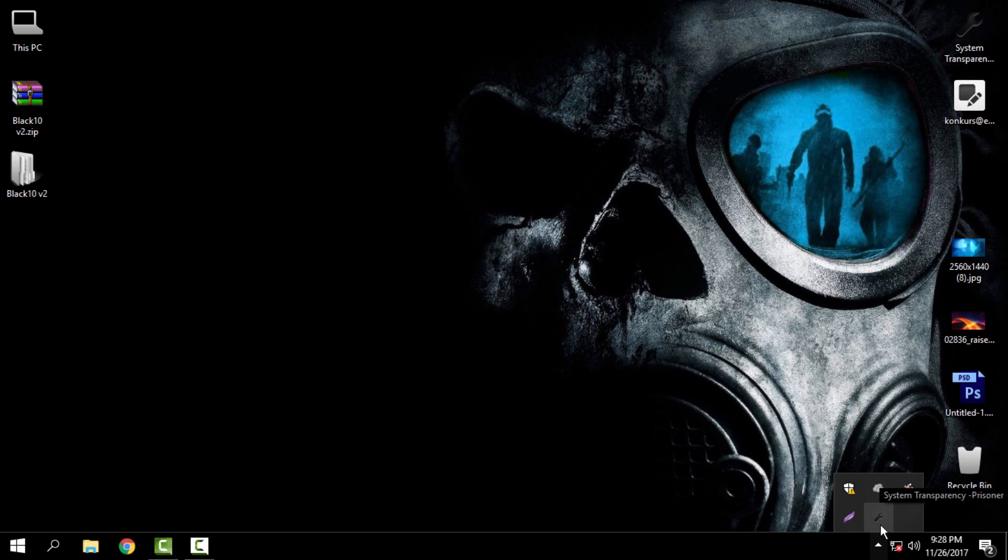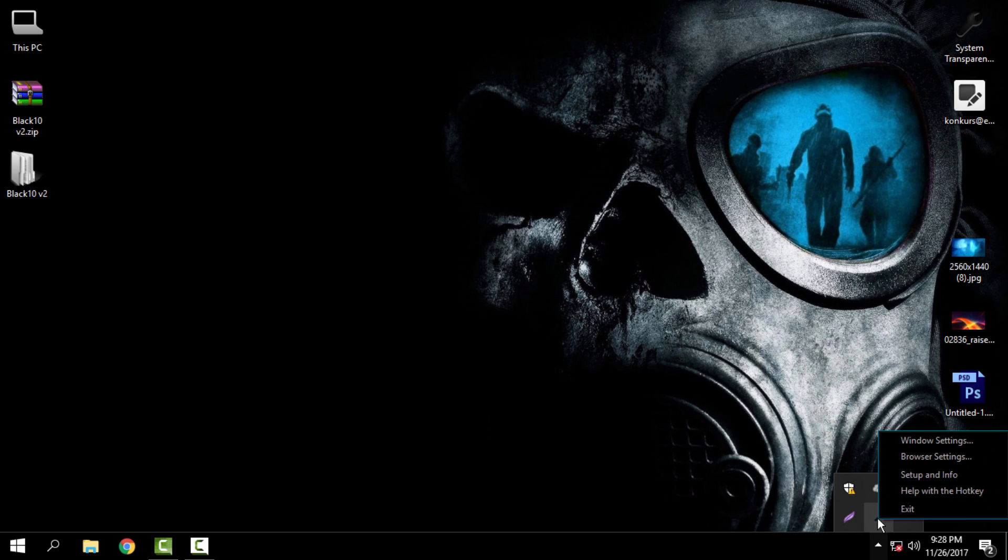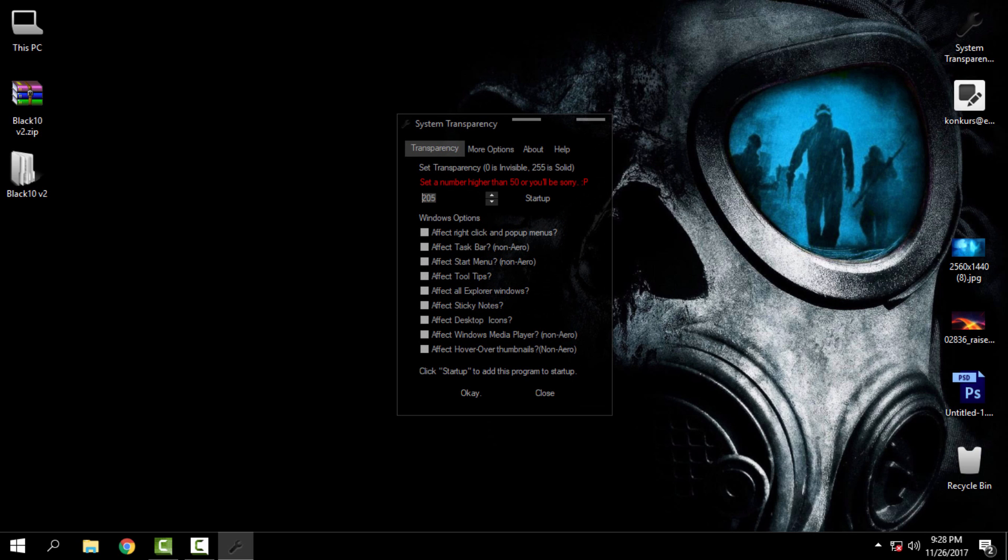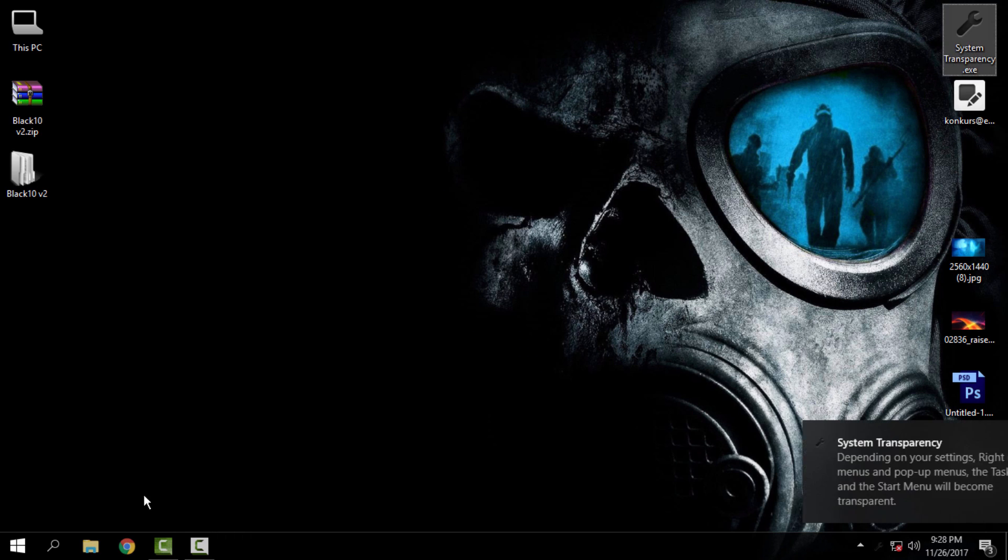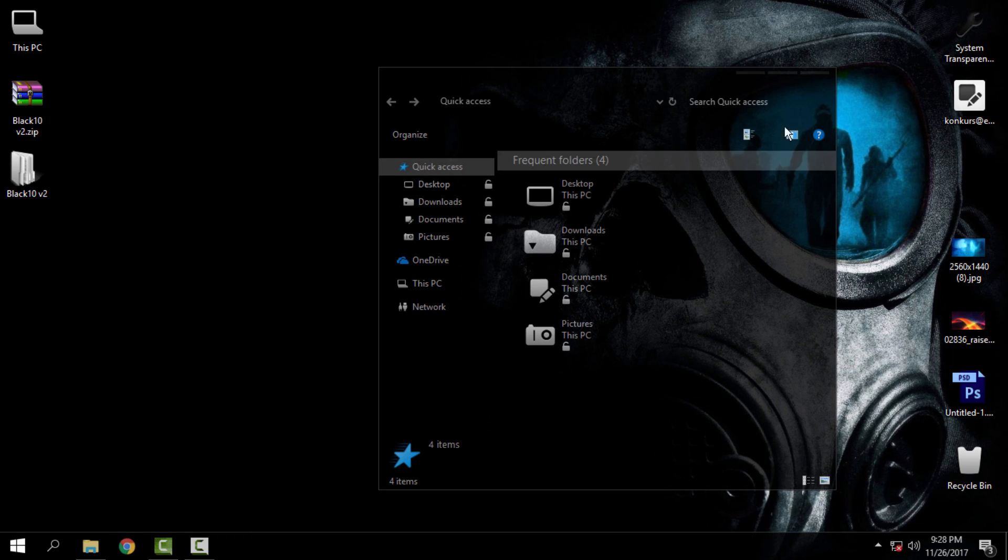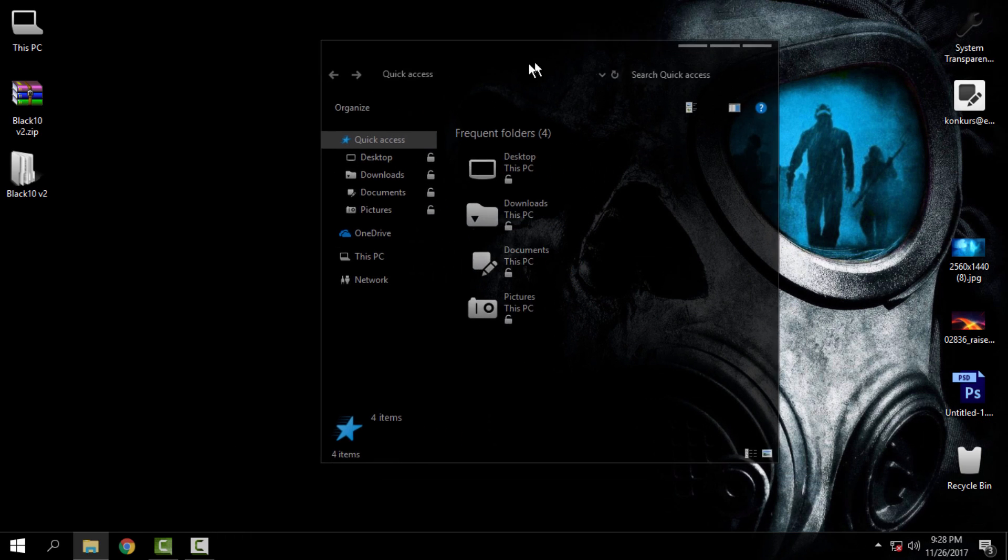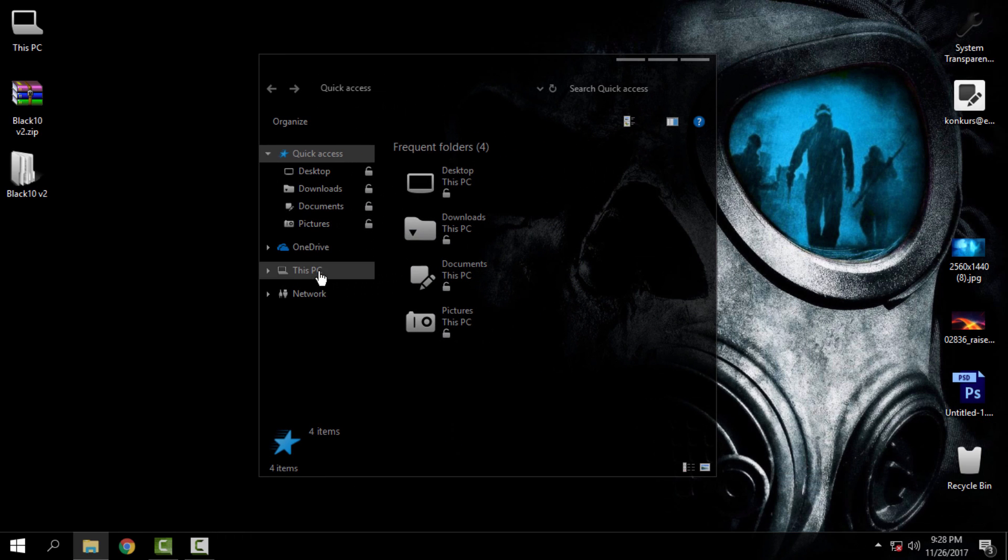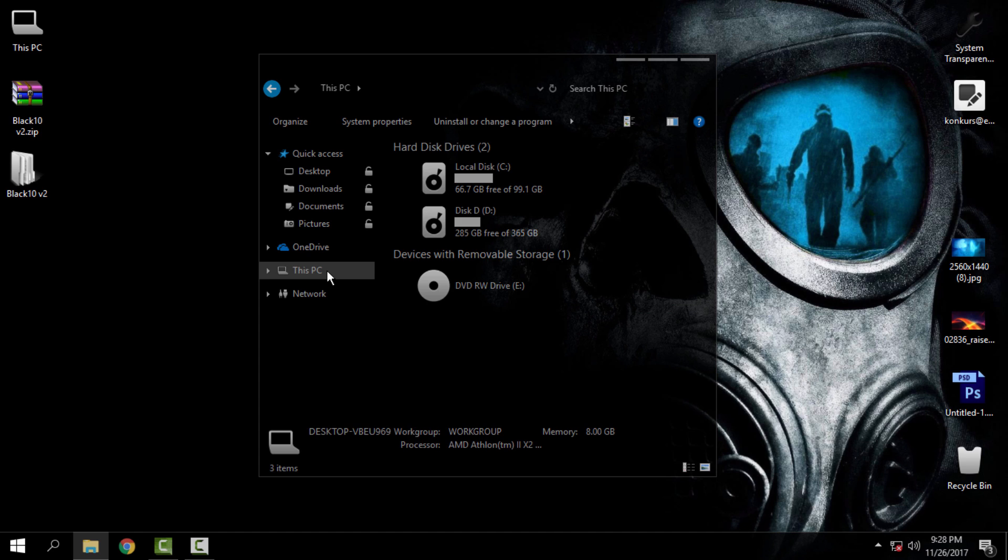Here, when you download the System Transparency, run it and right-click, go to Setup and Info. Enter the number for System Transparency effect, check these boxes like me, click OK, and you should have the glass effect on your windows.